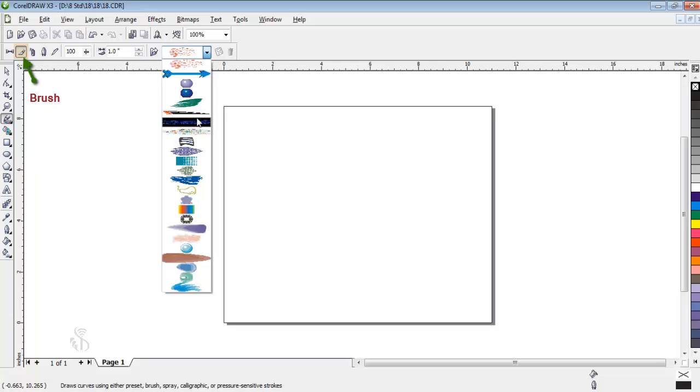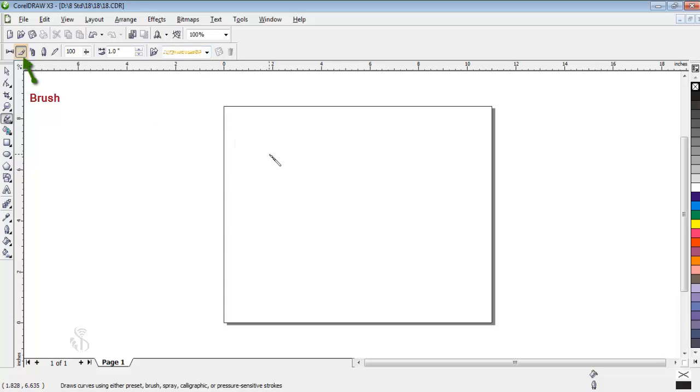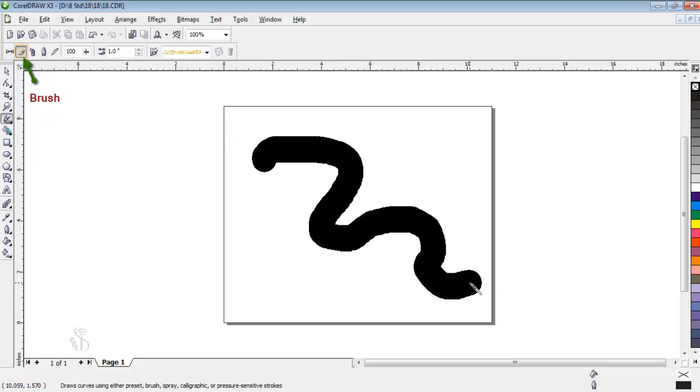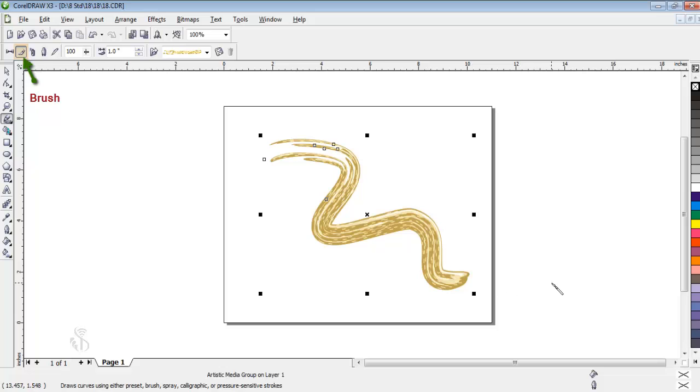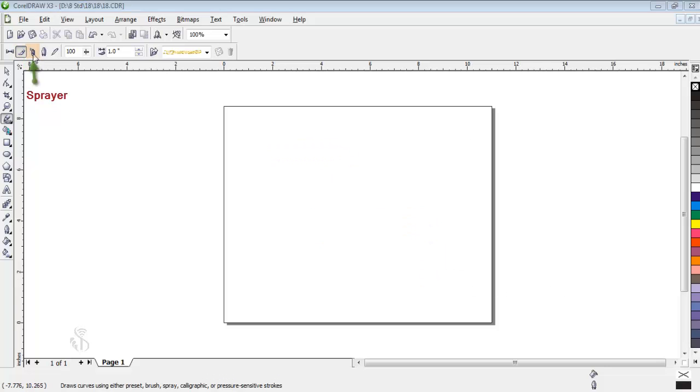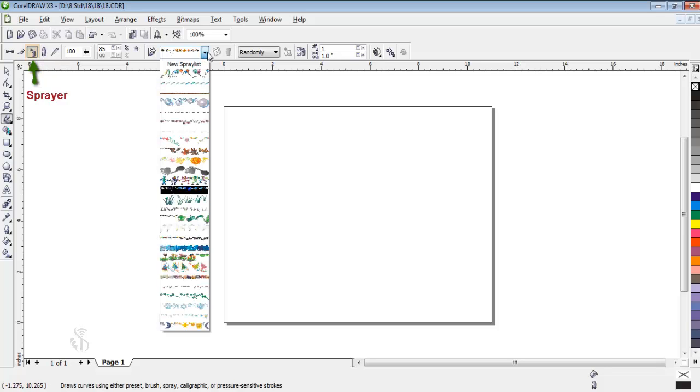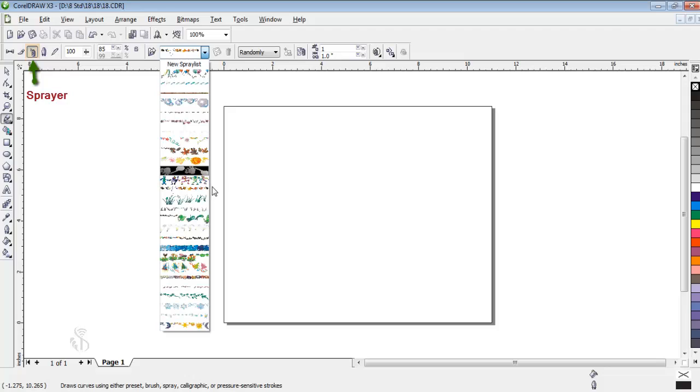Once we select this option, we shall see that as we draw lines in the work area, the brush effect appears along. In the Spray option, there are many design patterns. We can use these for our object too.